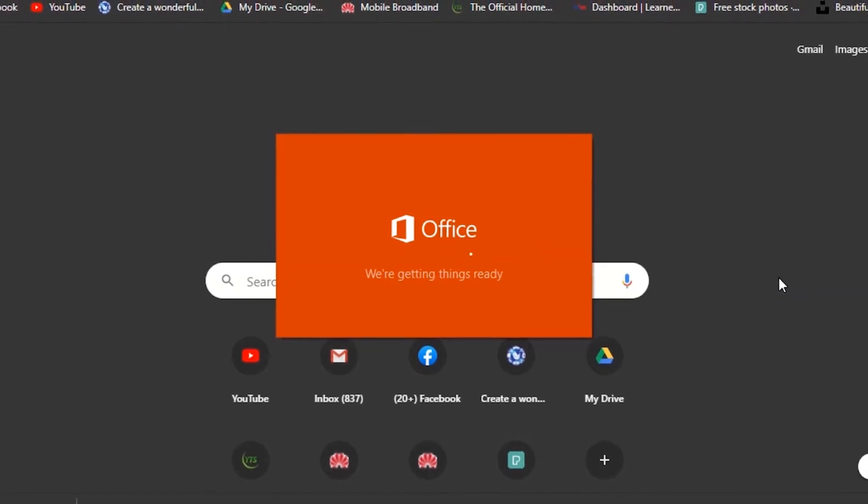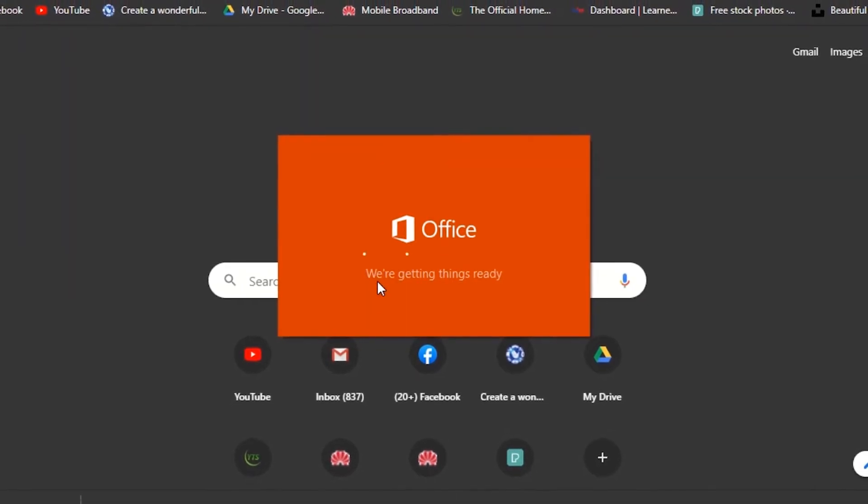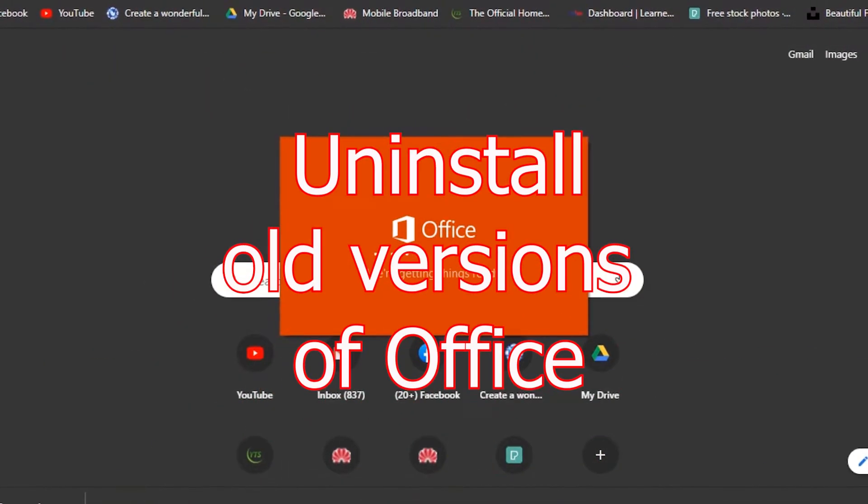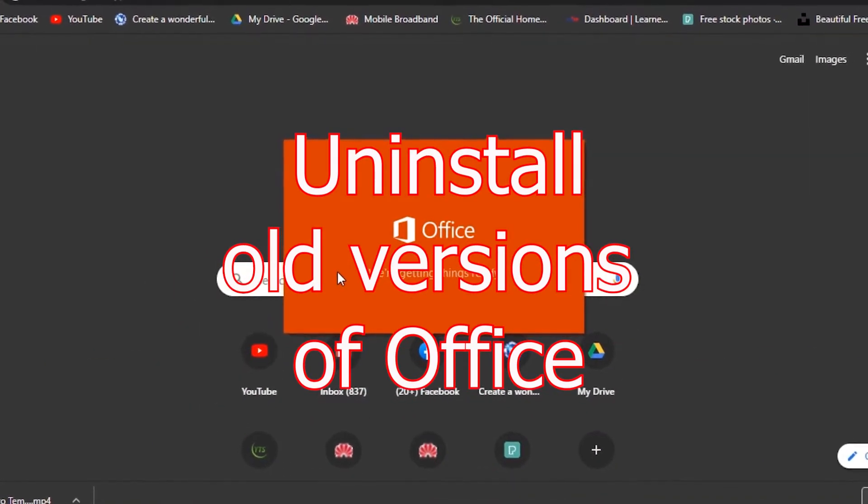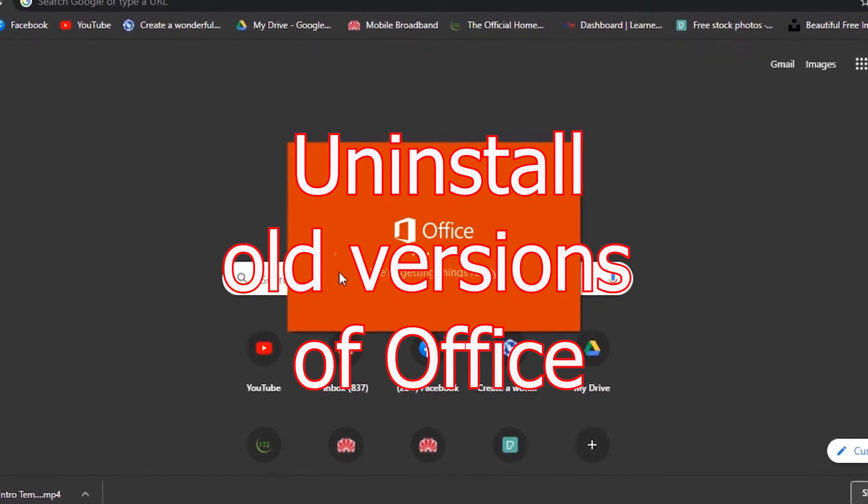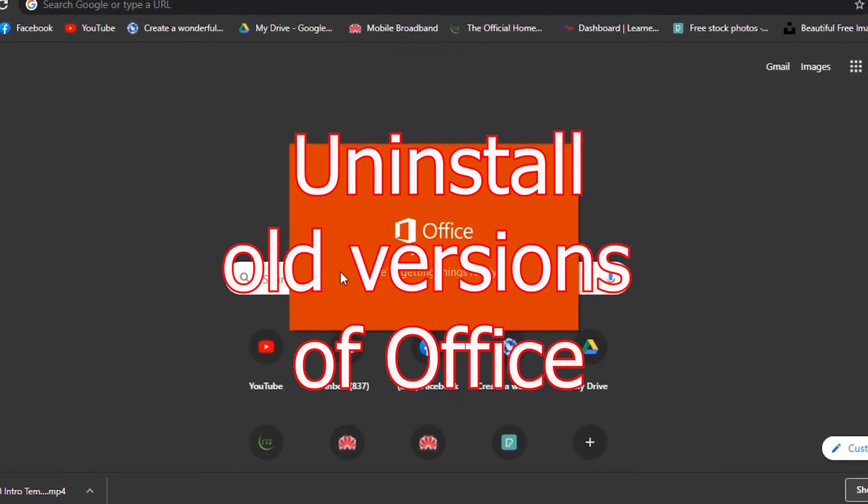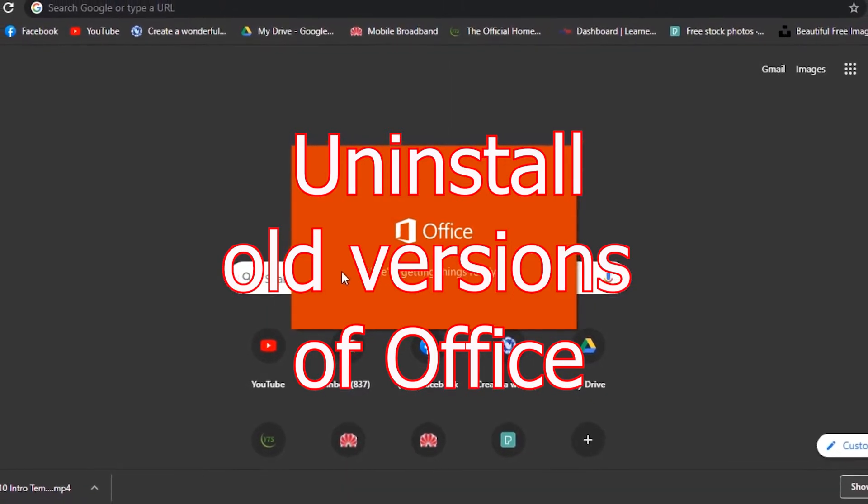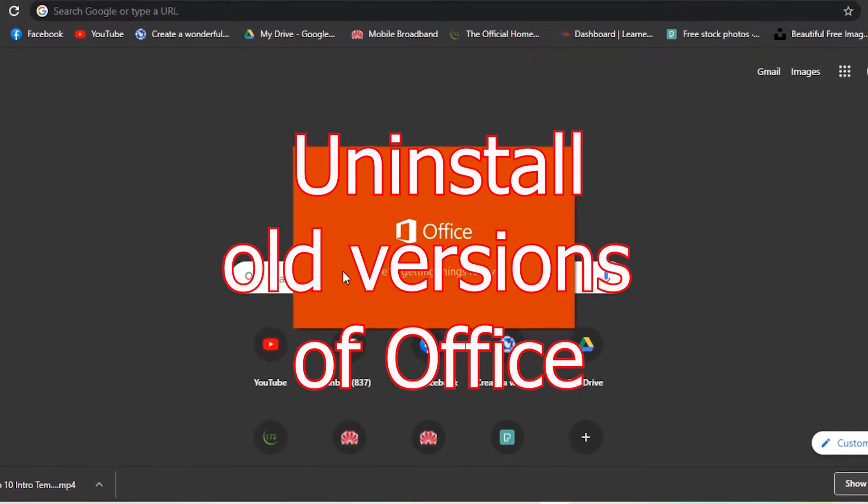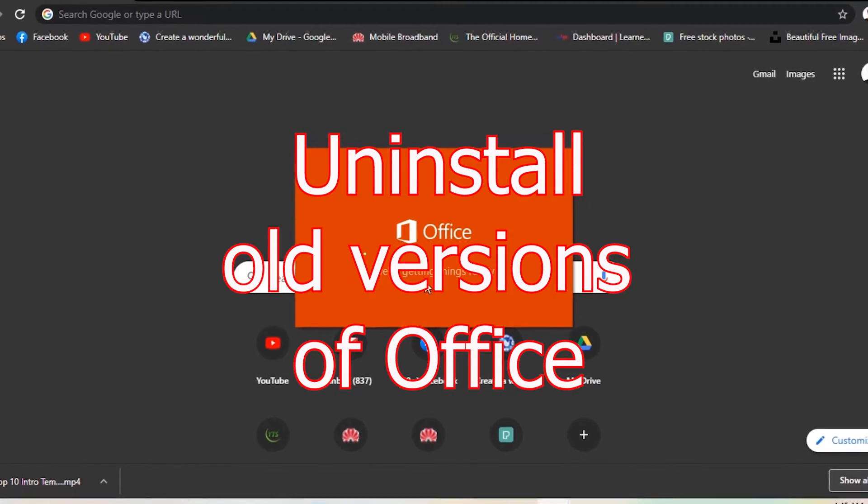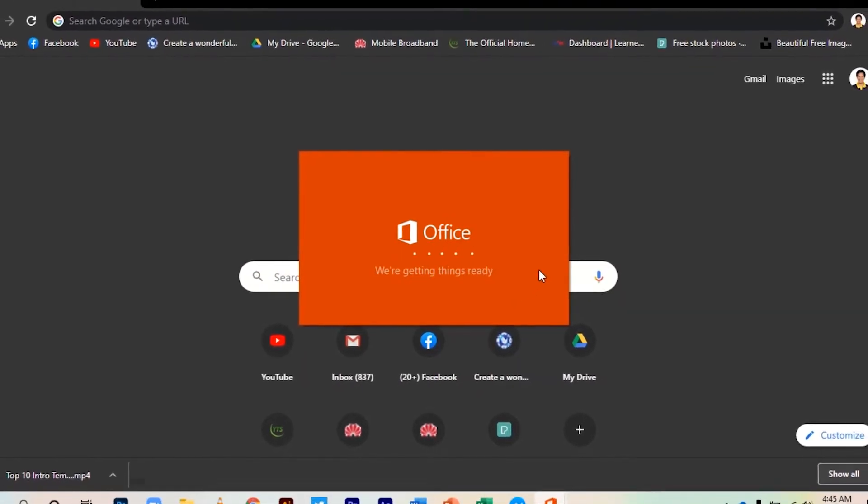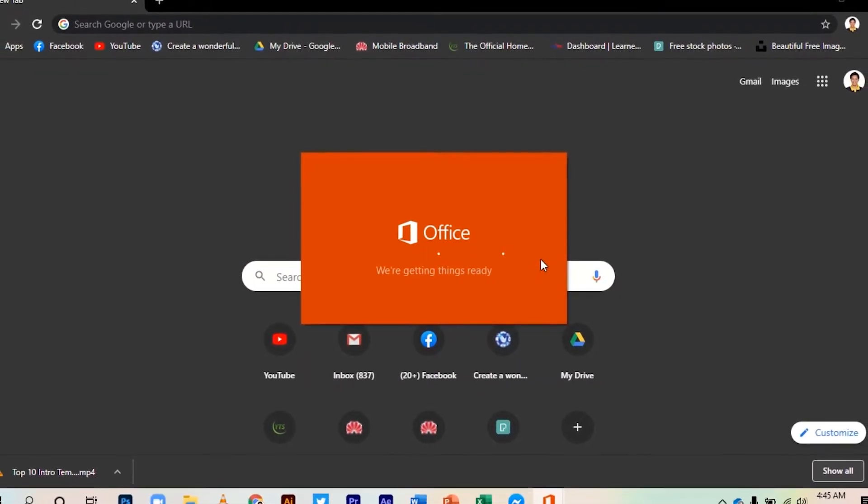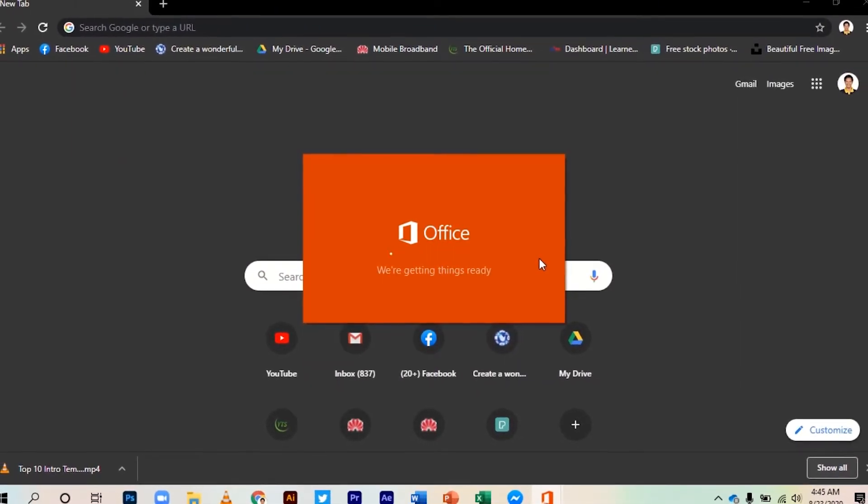Before the installation, I recommend you uninstall any Office version you have on your computer and make sure that you are connected to the internet. So let's start installing Office 365.